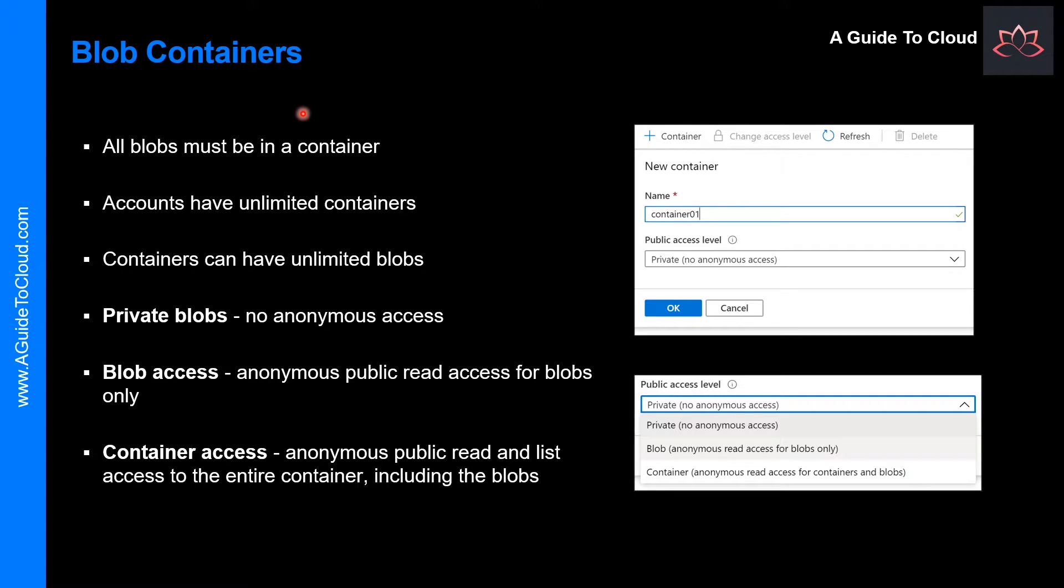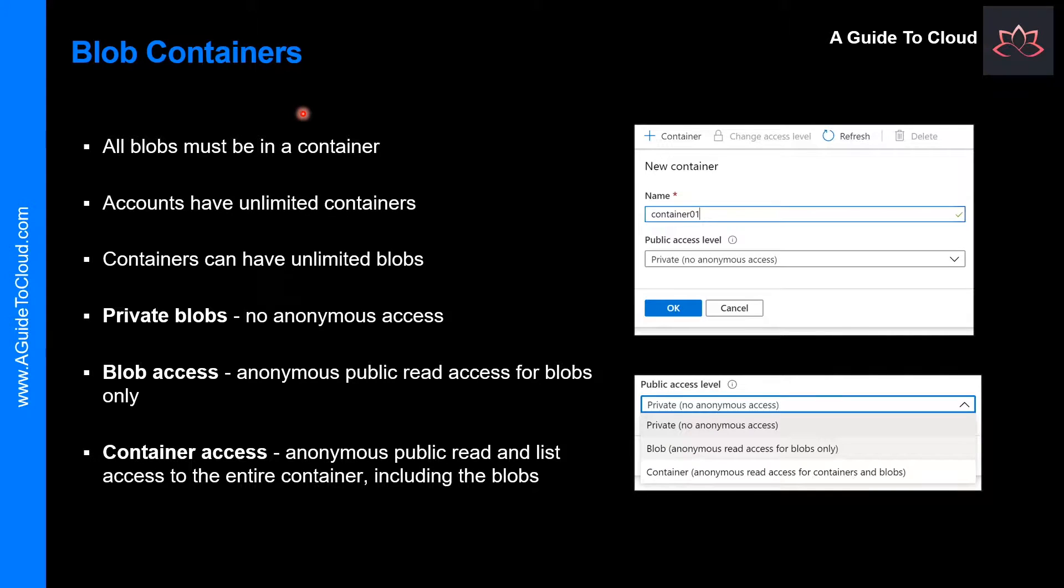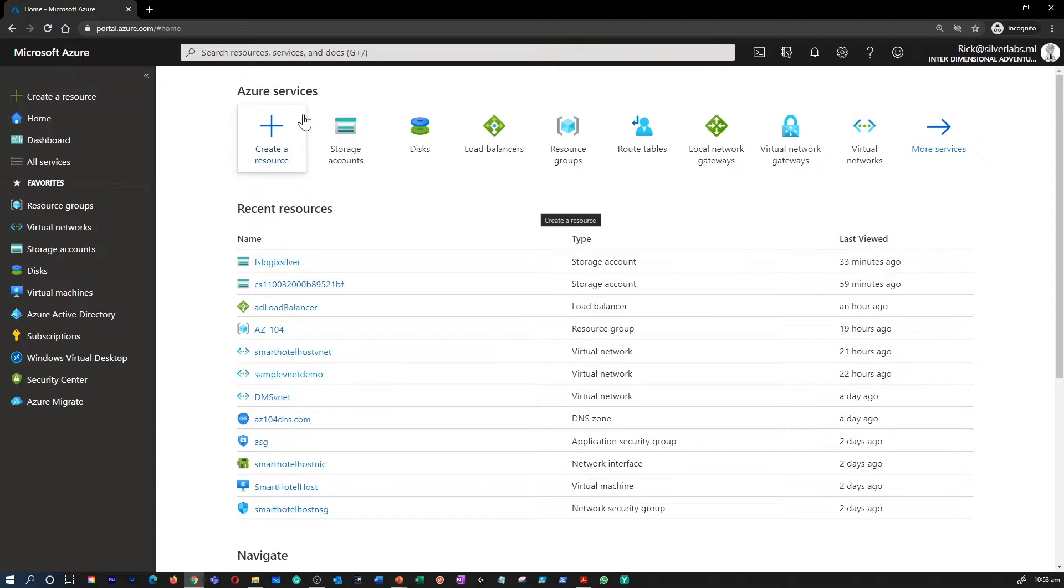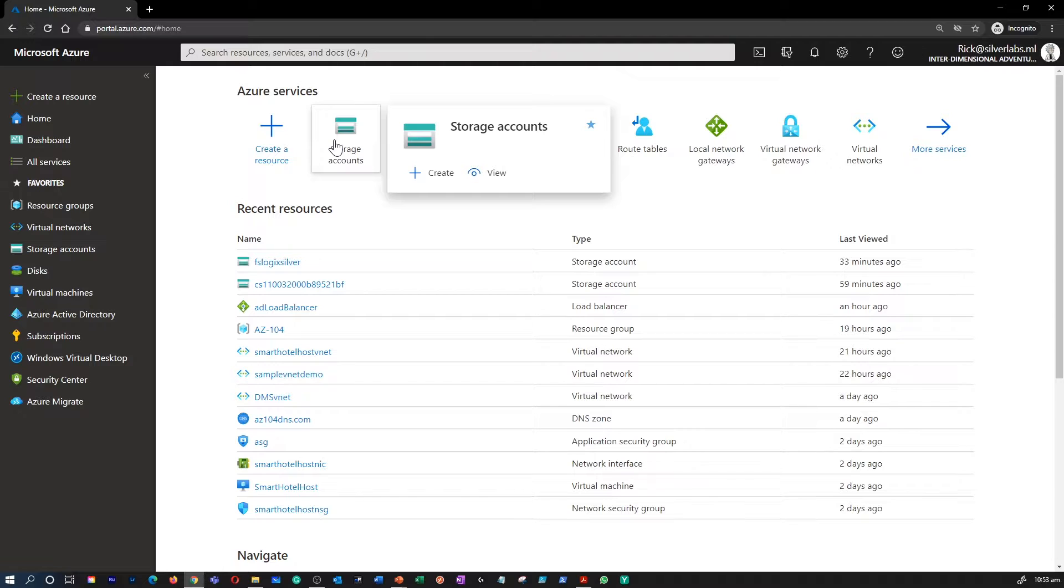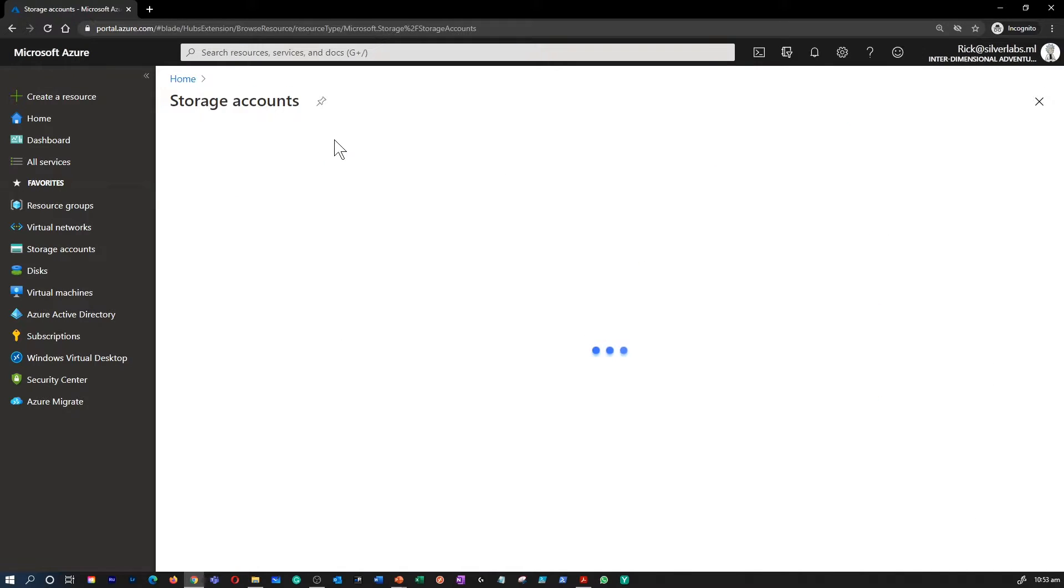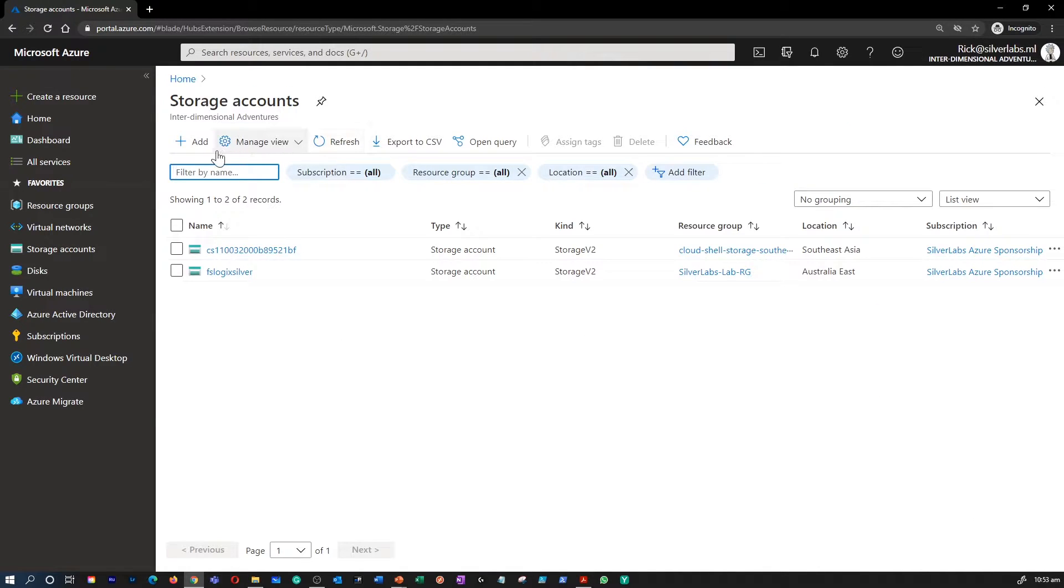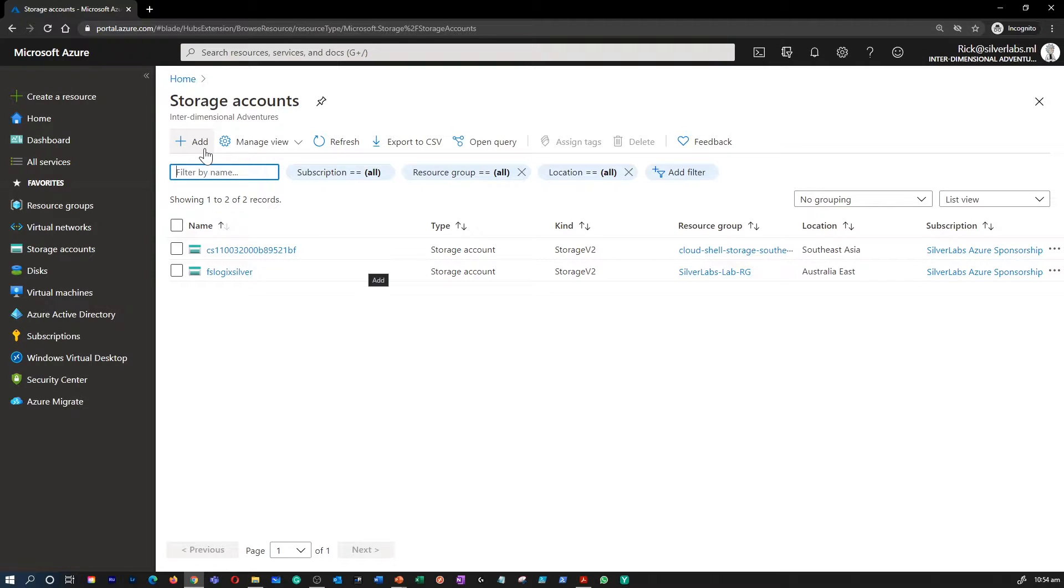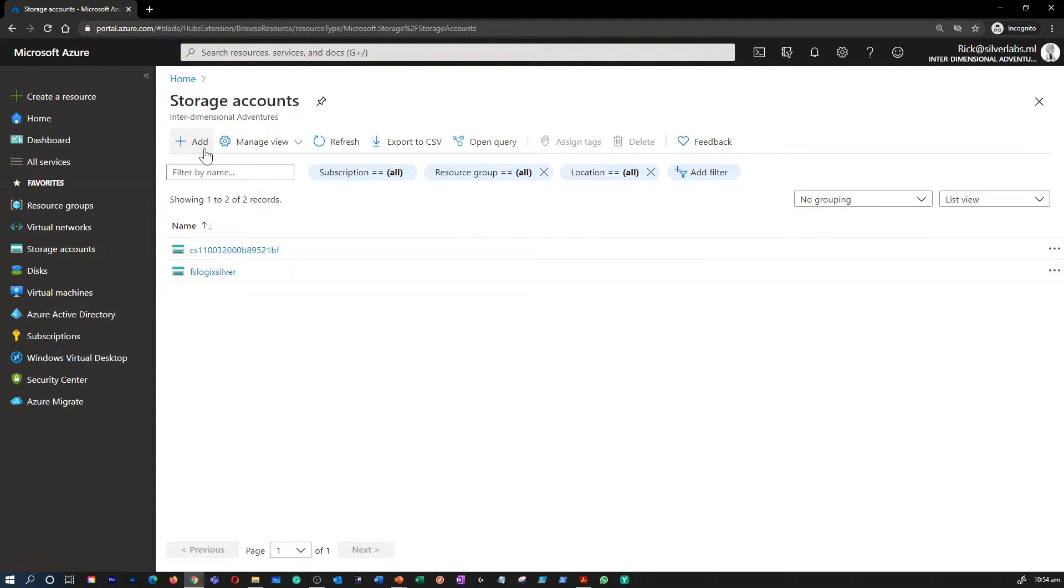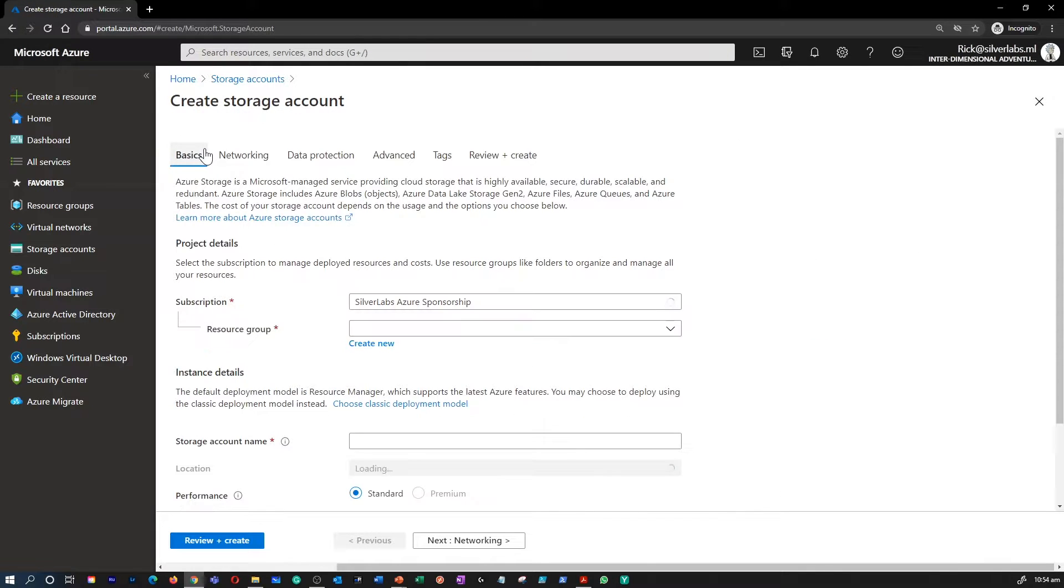So before I dive deep into containers, let me quickly show you how to create a blob container in the Azure portal. I'm on my Azure portal. I'm going to go to storage account. Even though I have multiple storage accounts, I'm going to create a brand new storage account for this demonstration. Click on add a new storage account.